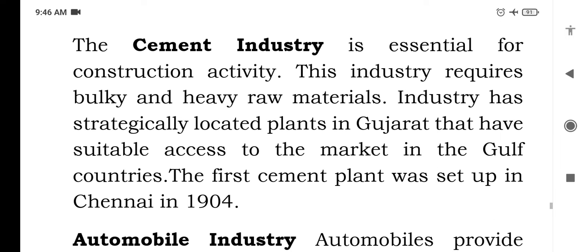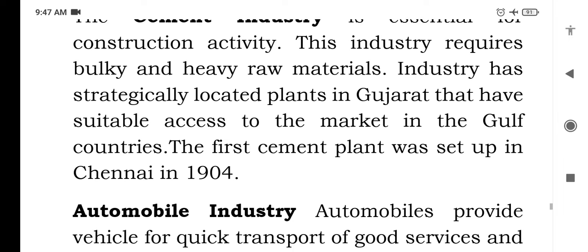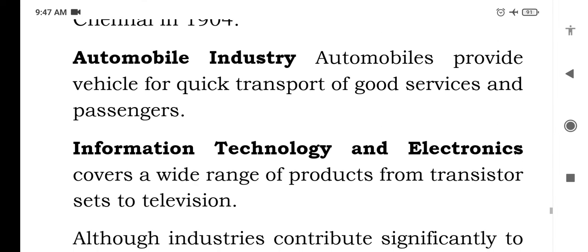The cement industry is essential for construction activity. This industry requires bulky and heavy raw material. Plants have been strategically located in Gujarat, which has suitable access to the market in the Gulf countries. The first cement plant was set up in Chennai in 1904.